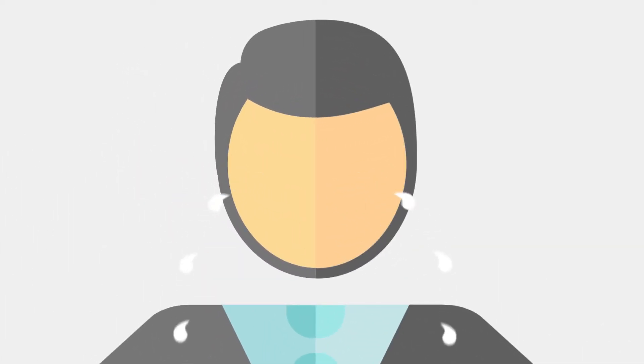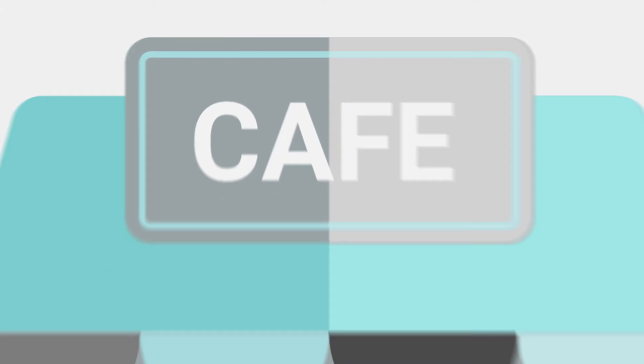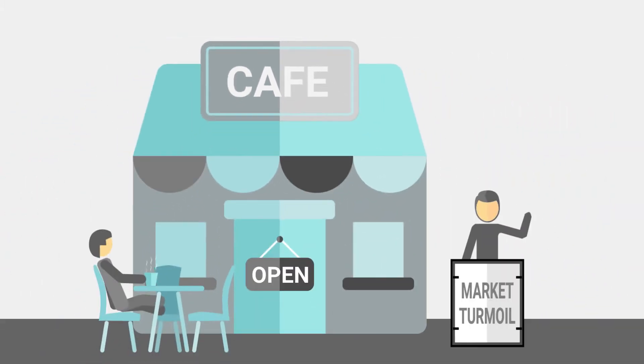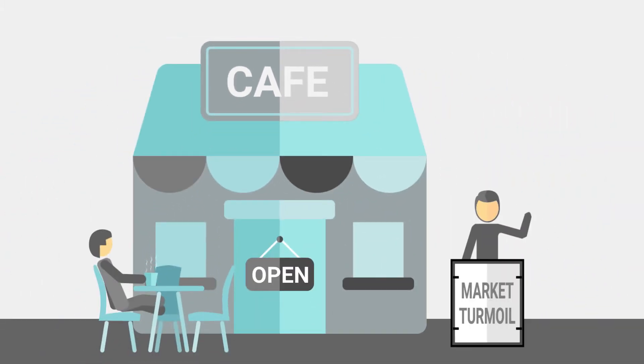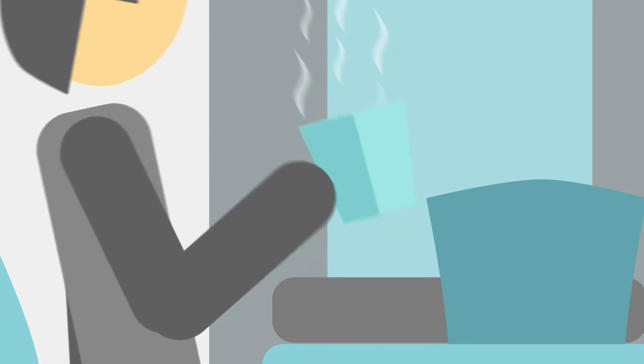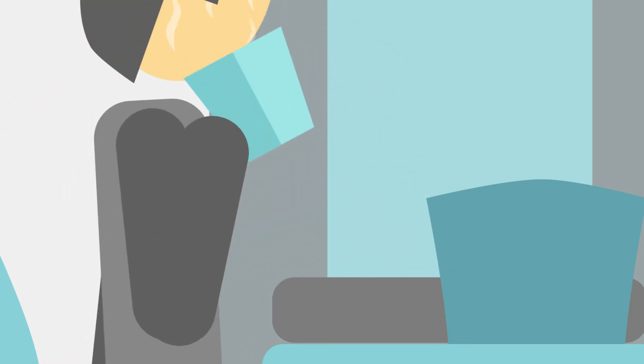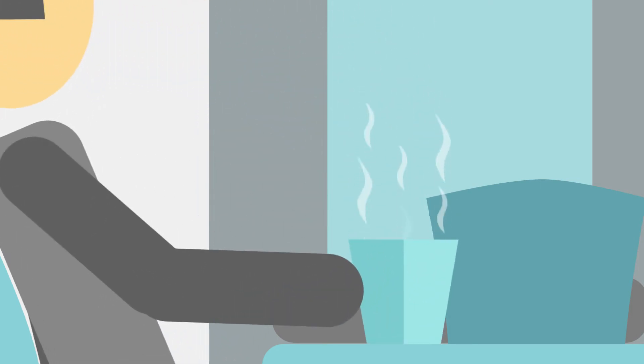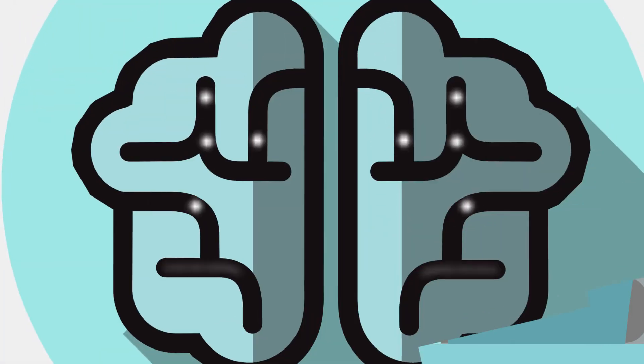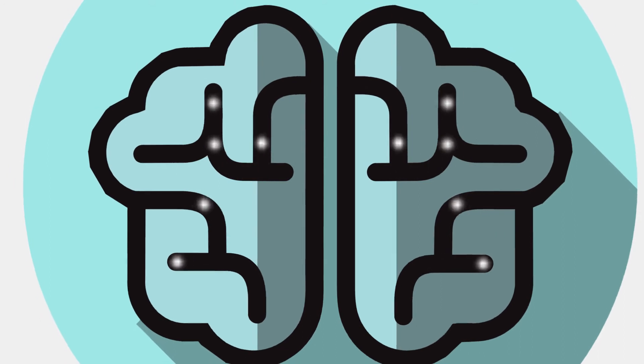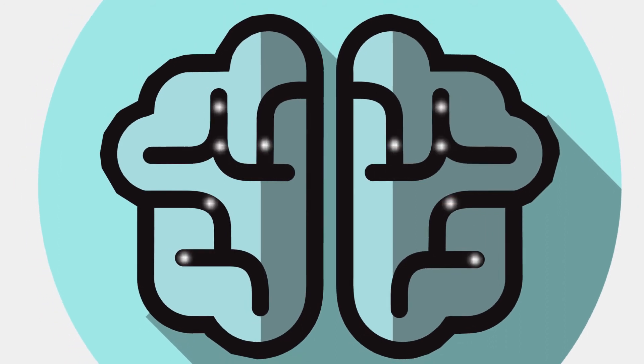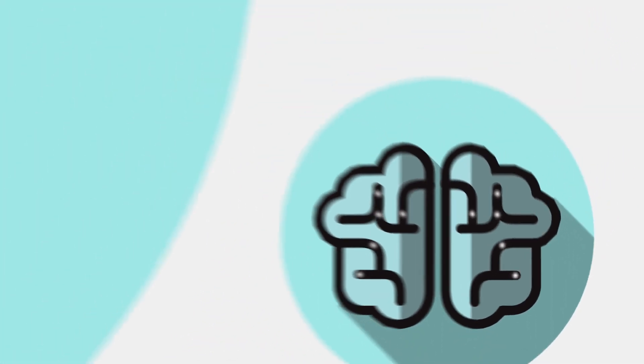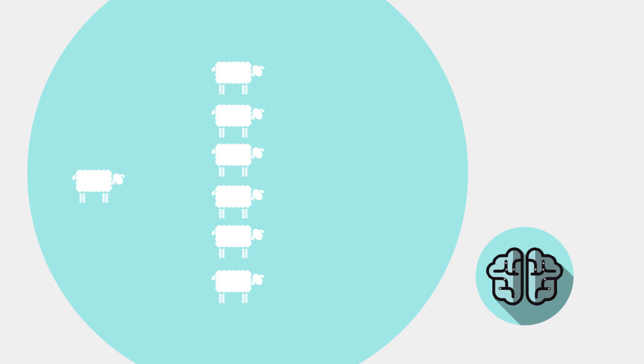In reality, we'd be much better off by keeping a cool head and almost invariably leaving our portfolios exactly as they are. Academics have identified several behavioral biases that investors are prone to. For example, we like to follow the herd.